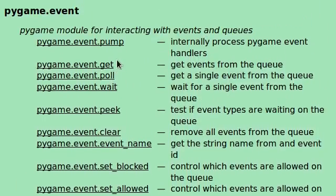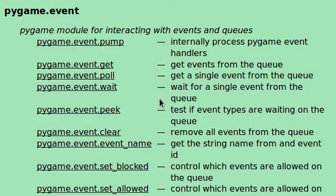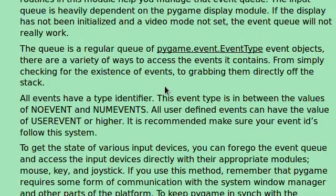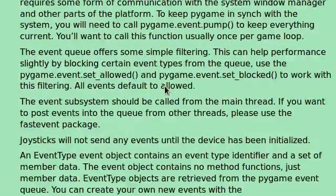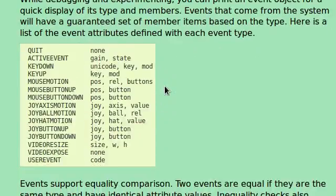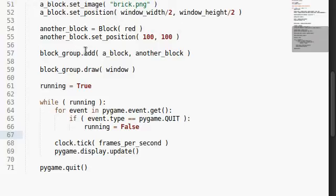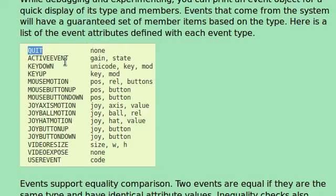For now we're going to keep it simple with event.get and just test for the different kinds of events. Let's move on here. There is a list of all the different events that actually happen. Obviously pygame.quit is what we saw earlier and we still use that in our code to this day. We will very likely continue with that.